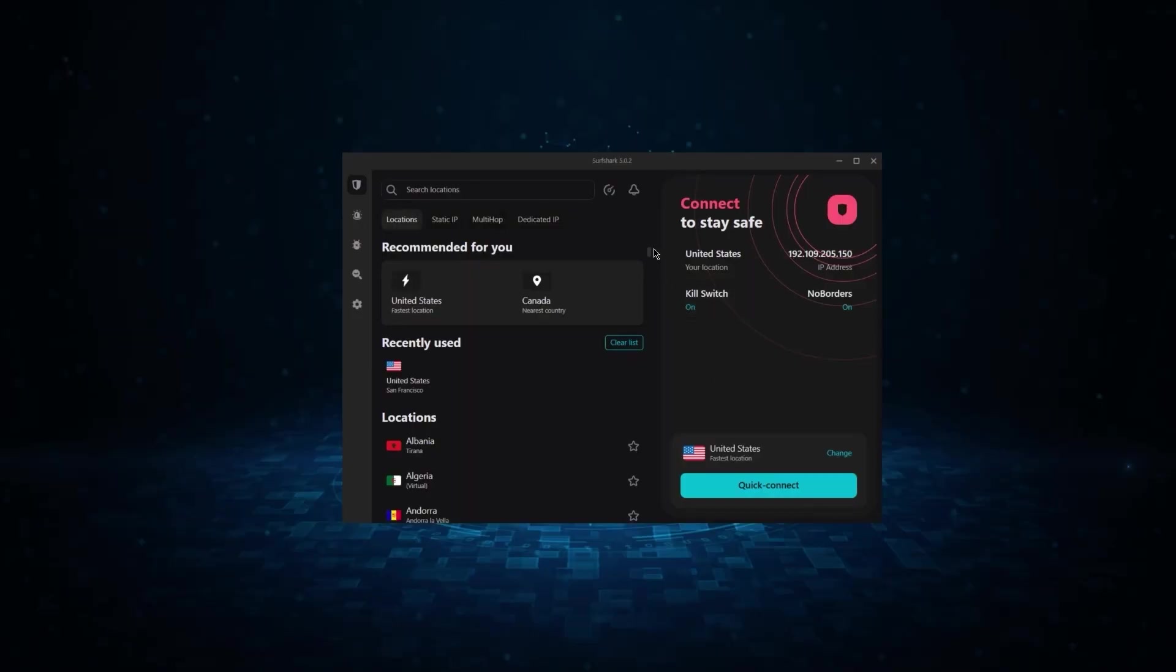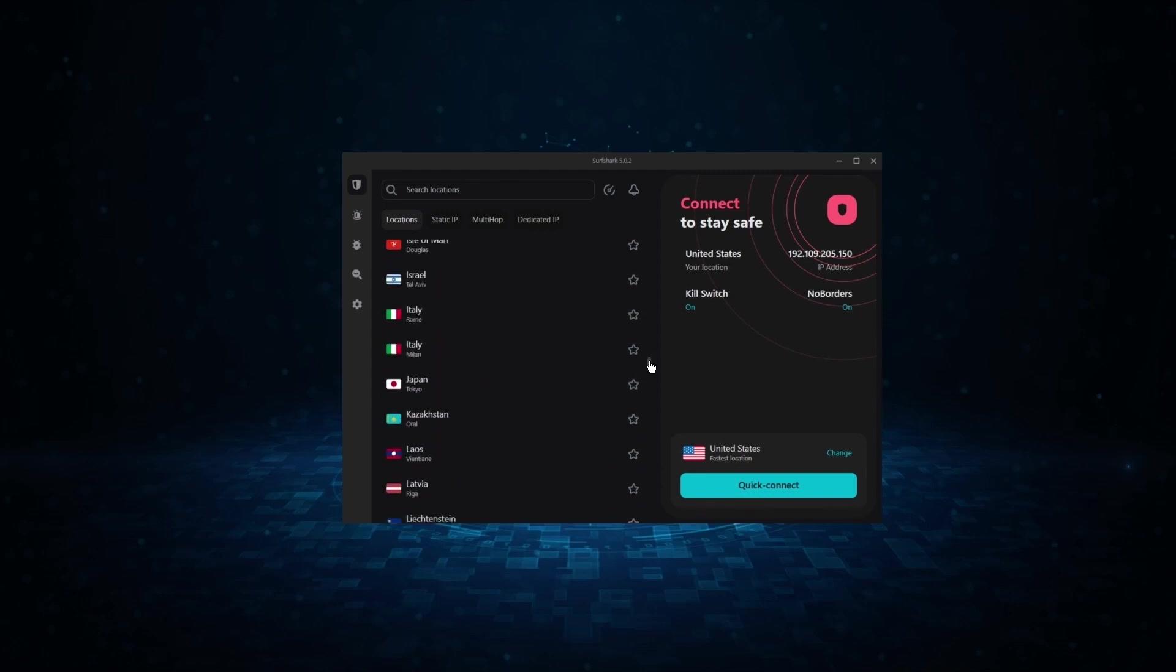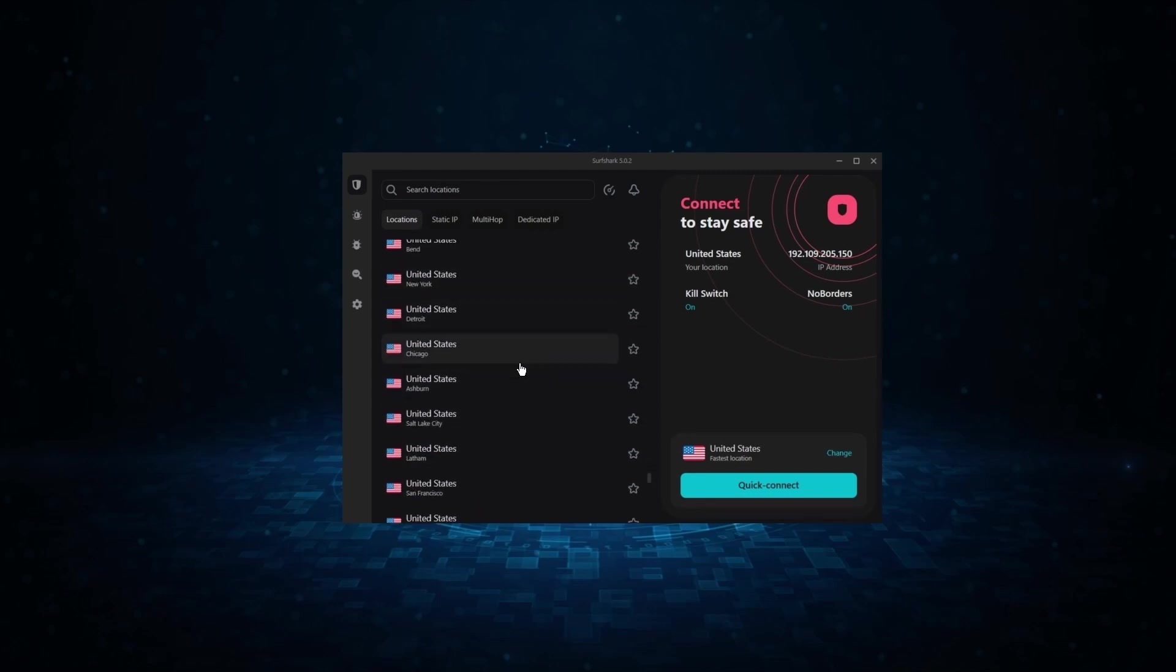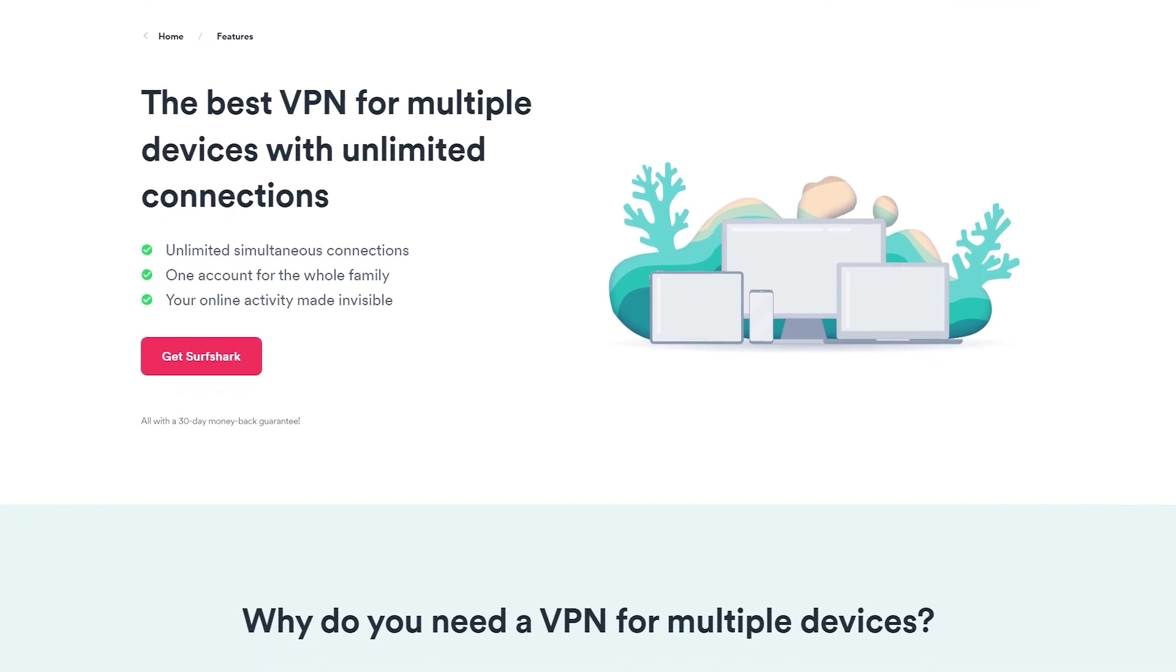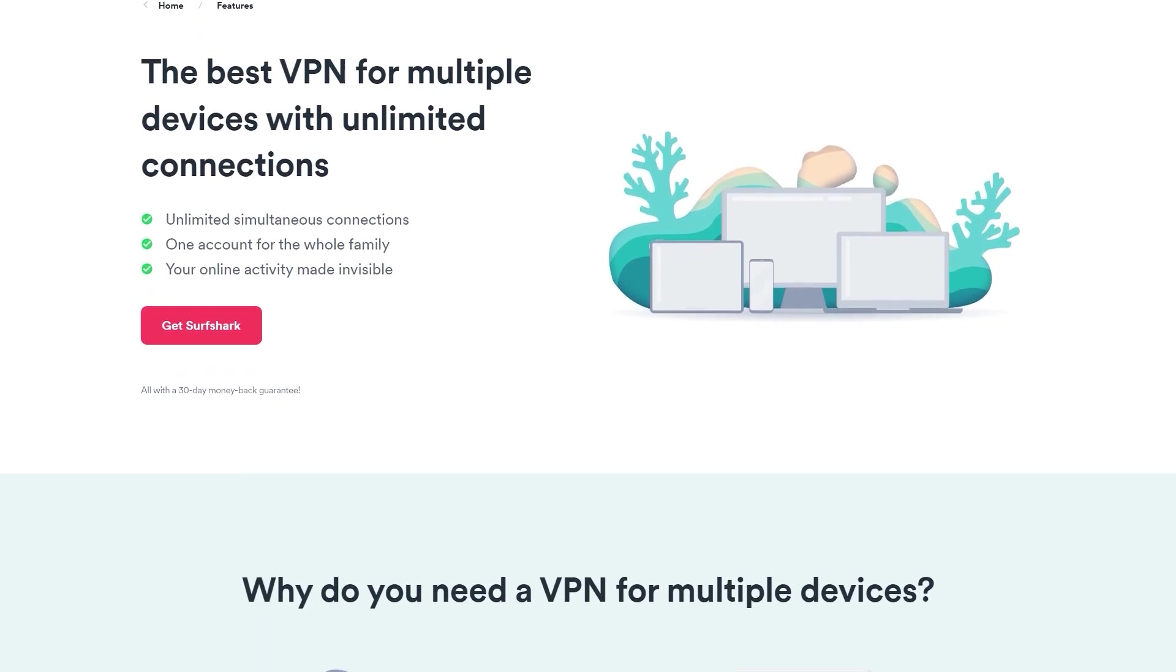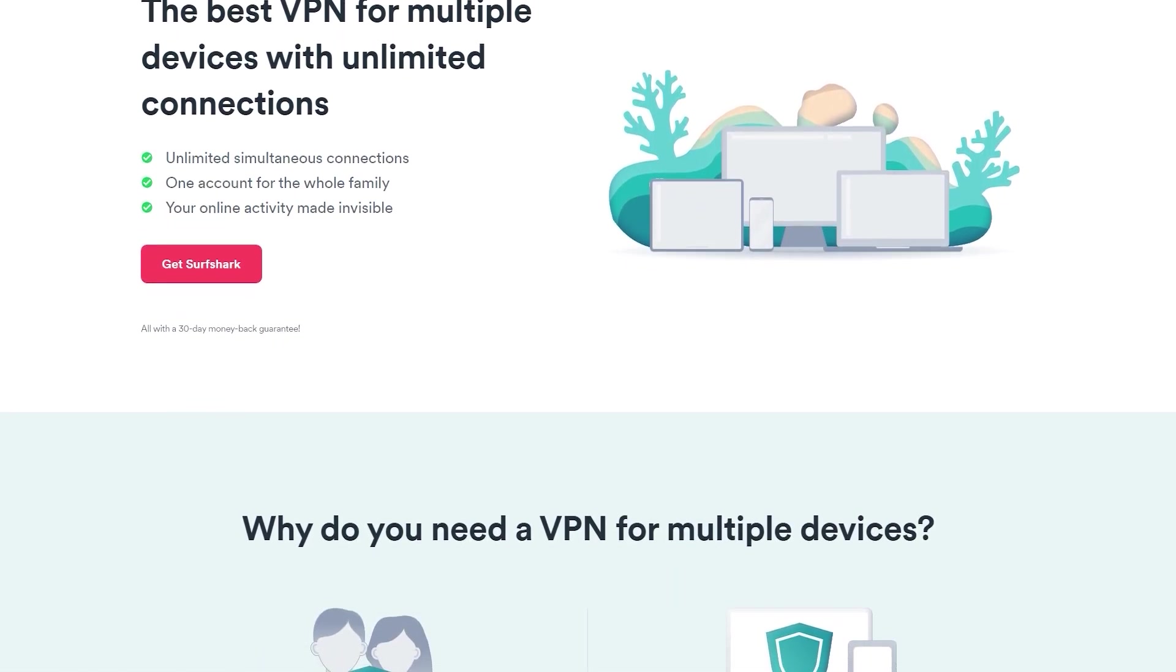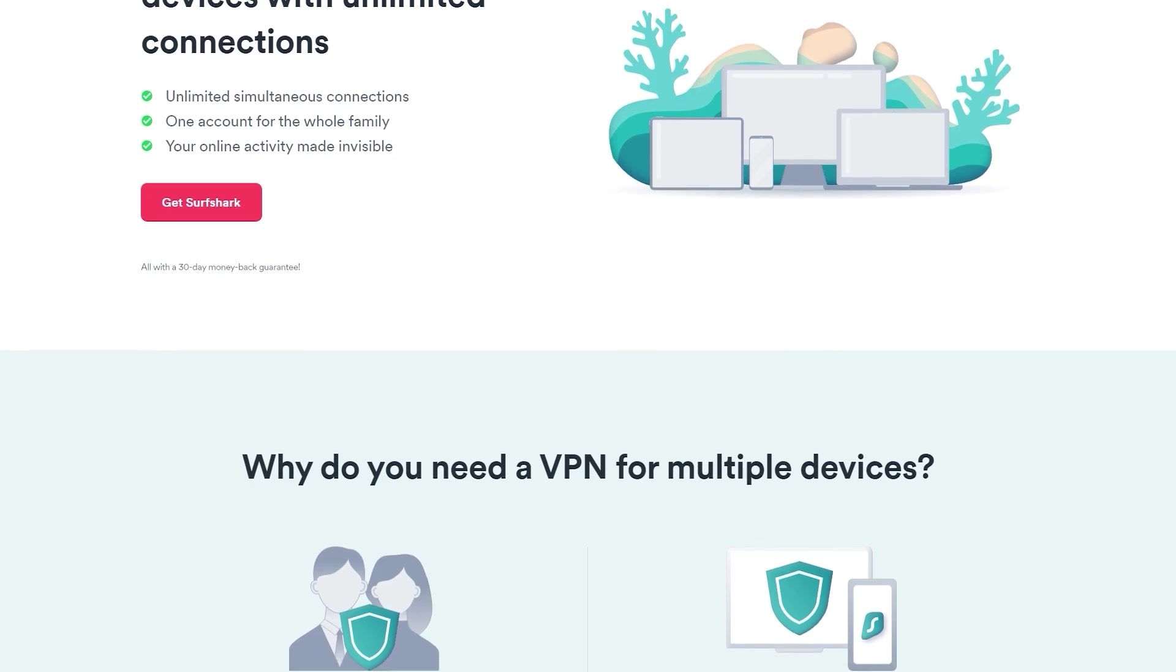And finally we have Surfshark, which is going to be the best budget VPN on this list. Because unlike ExpressVPN and NordVPN, Surfshark allows you to protect an unlimited number of devices under one subscription, which is great for households and businesses.